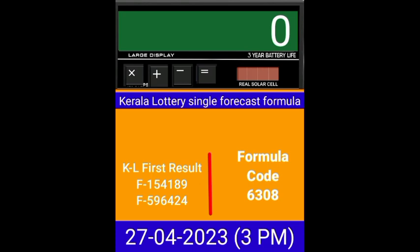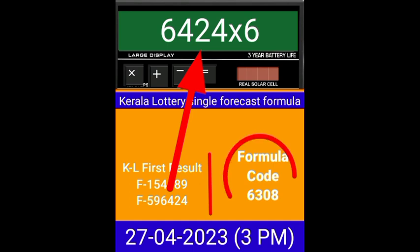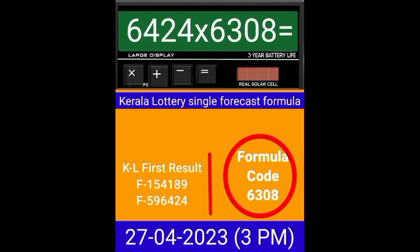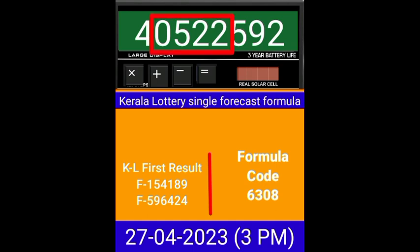Now zero the calculator. Put the next draw number on the calculator and multiply by this same formula code and press equal. After equal, you can check this single four-digit is becoming the same place for the next draw of Kerala Lottery 3PM. I request all viewers to like and subscribe to my YouTube channel for watching this type of videos.